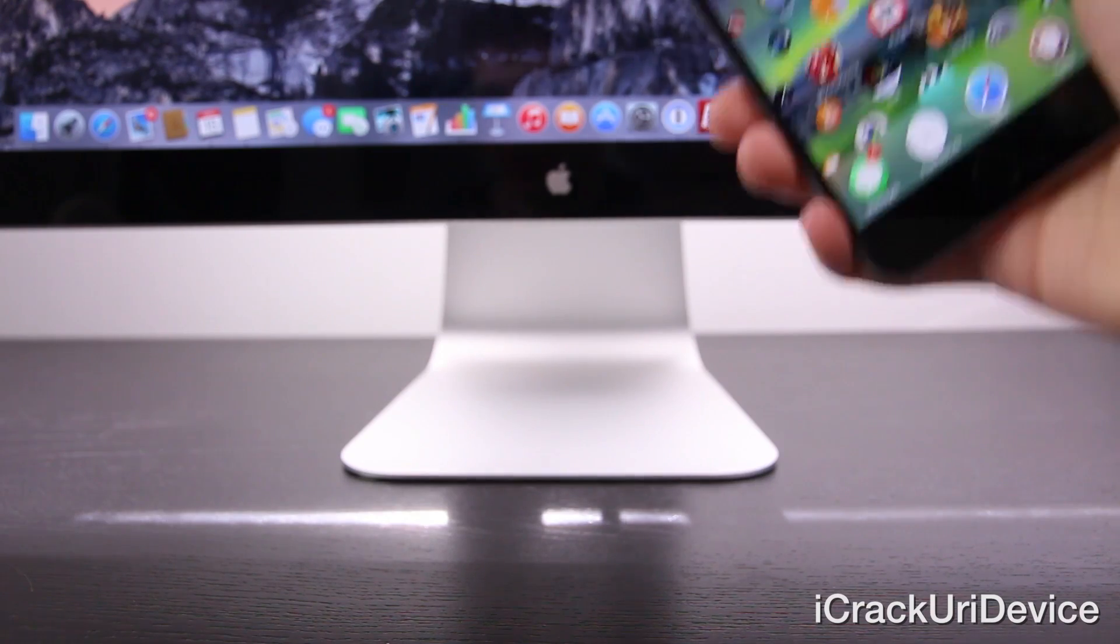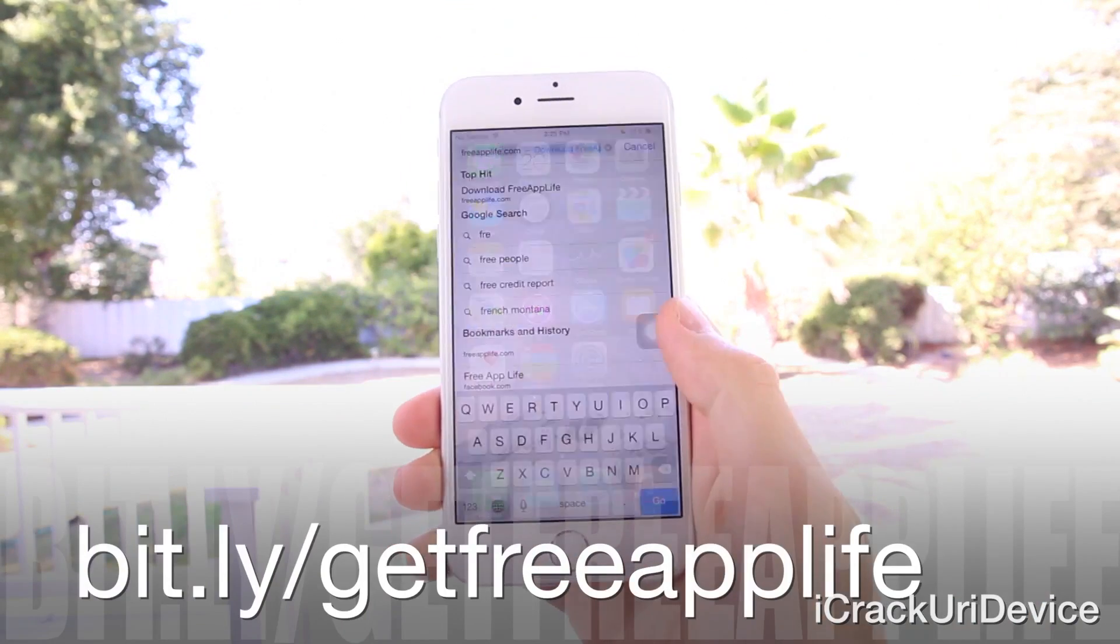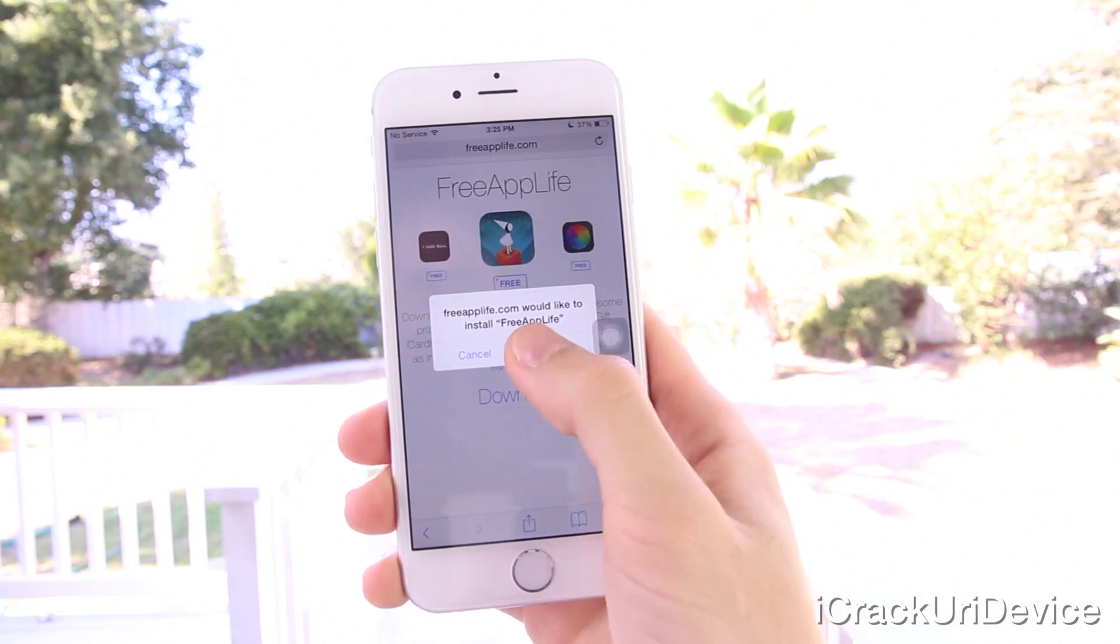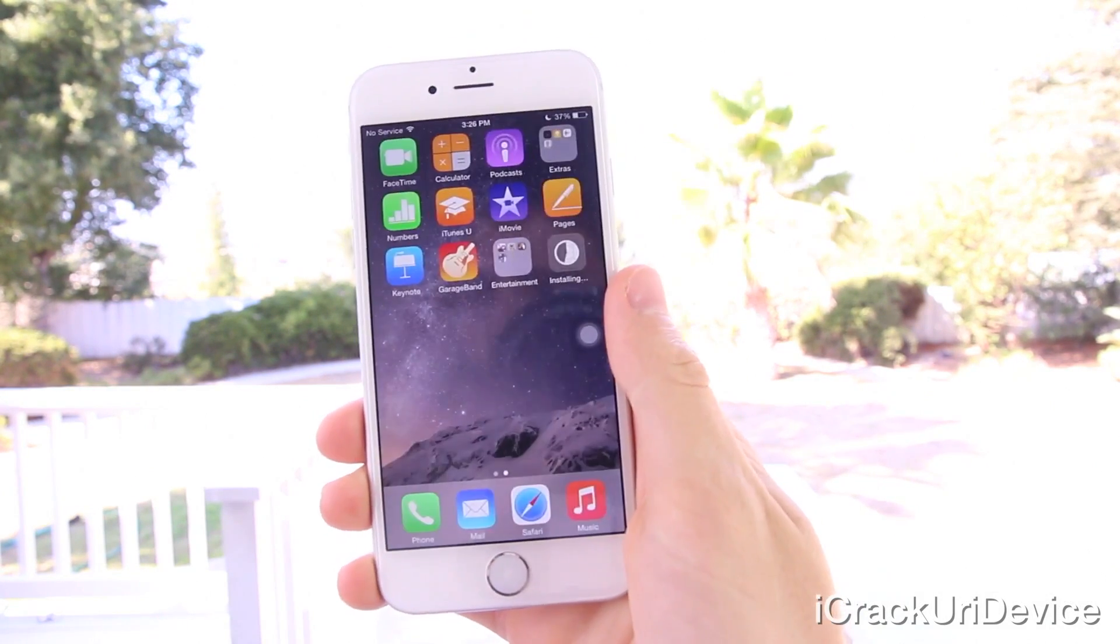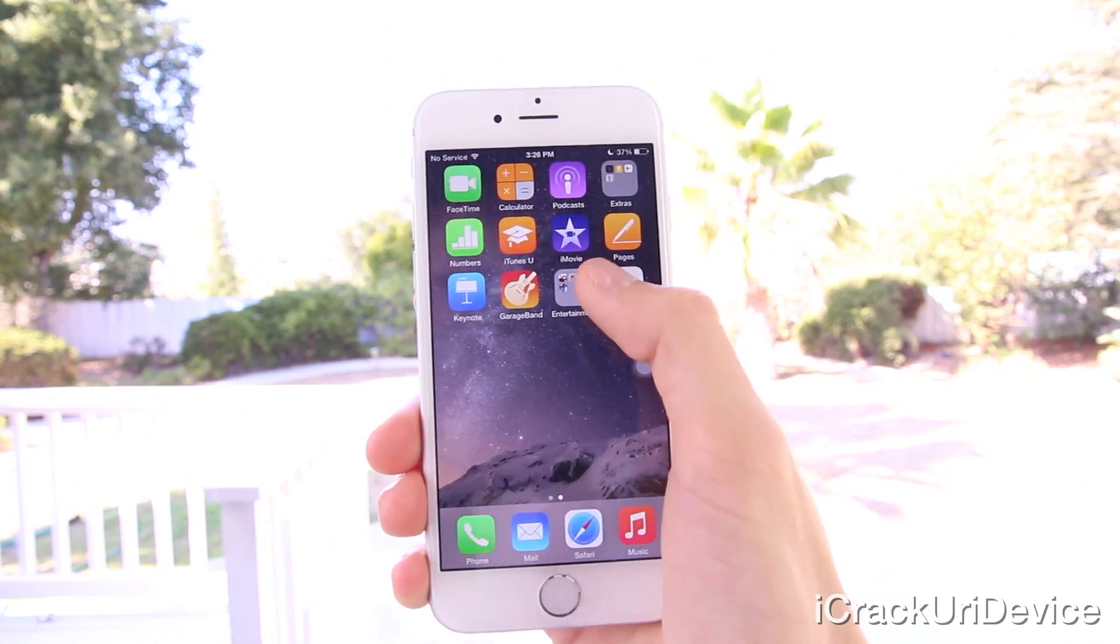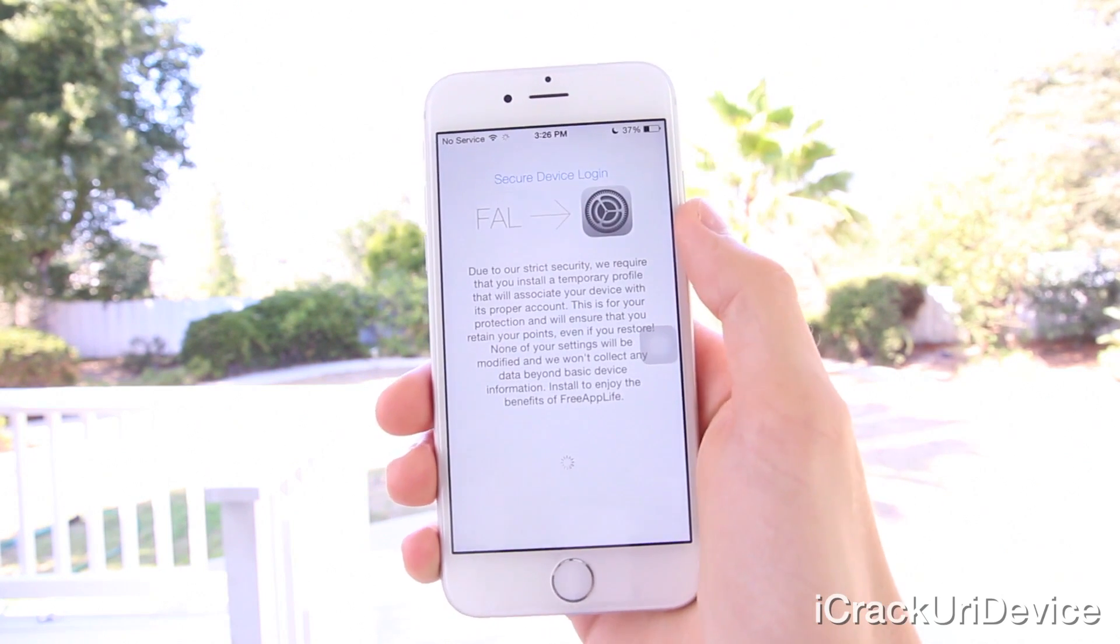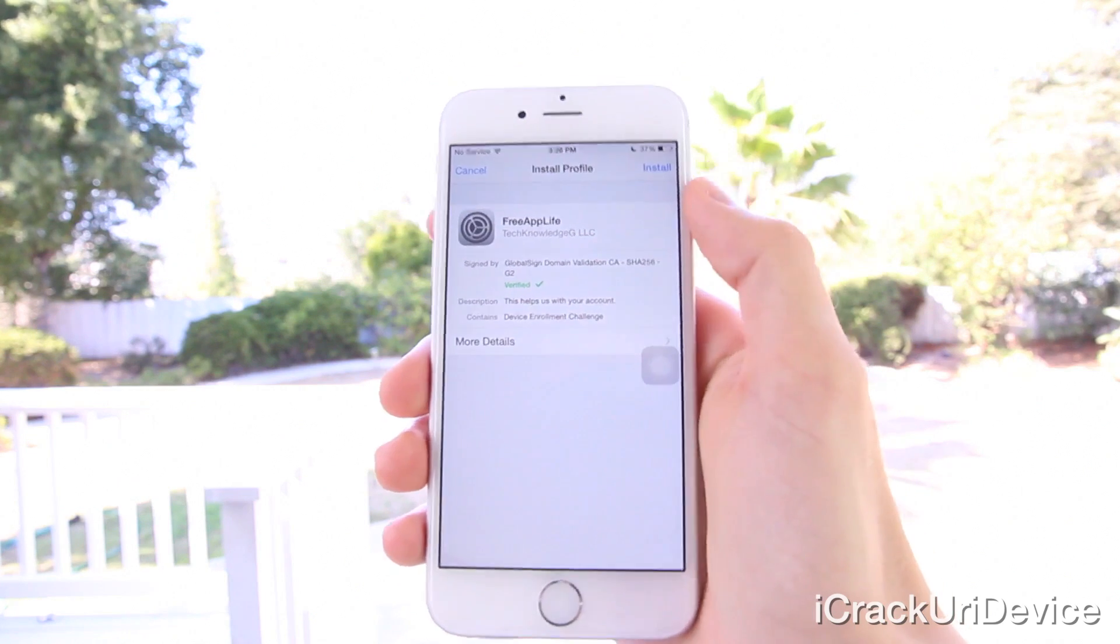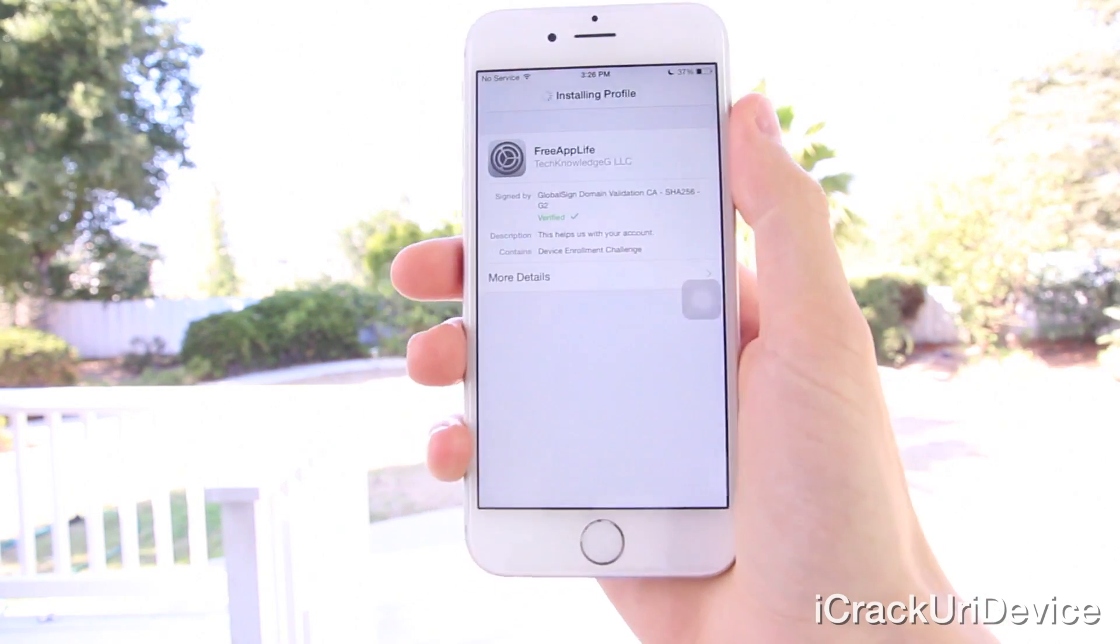And if you guys are interested in earning paid apps, gift cards, and bigger electronic devices, then just be sure to visit bit.ly/getfreeapplife or just freeapplife.com inside of mobile Safari. After tapping download, if you're on iOS eight, press the home button, open the app and download and install the temporary secure profile, which is strictly used for associating your device with its proper account in a more secure manner on the latest firmware. It's actually never even fully installed on your devices. It's immediately deleted once your account has either been created or re-associated. From there, earn points simply by downloading sponsored applications, referring friends for even more, and redeem said points for the aforementioned prizes.